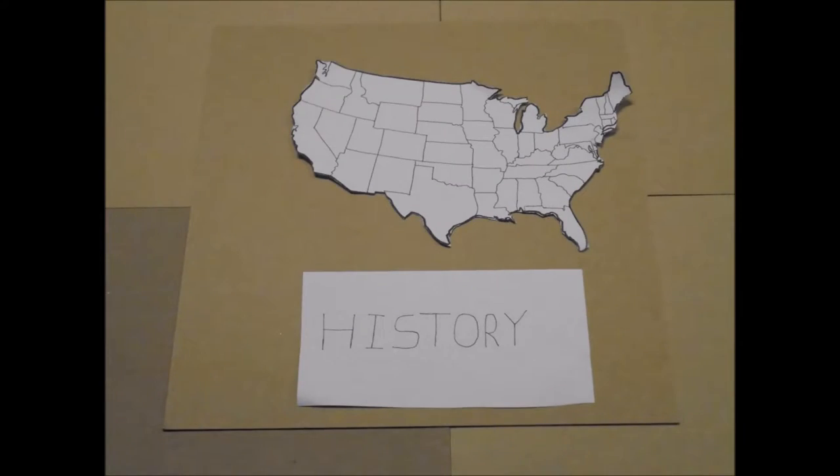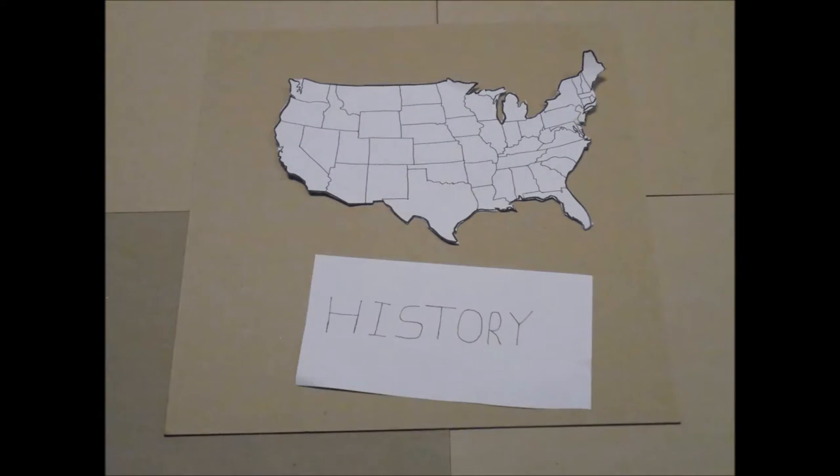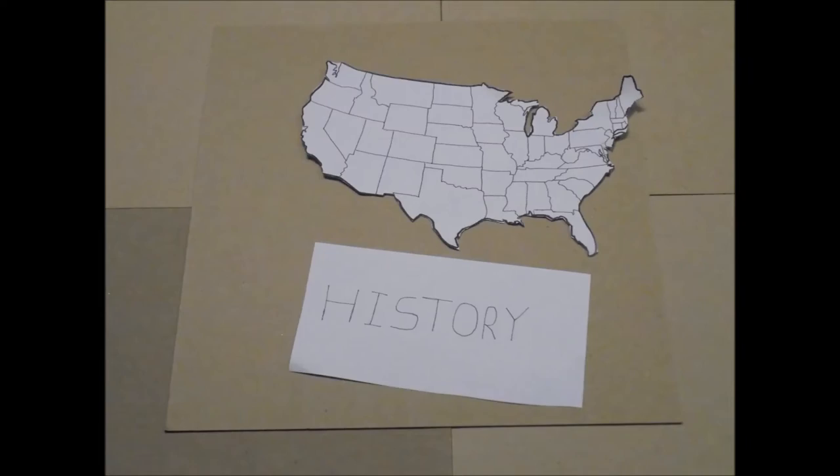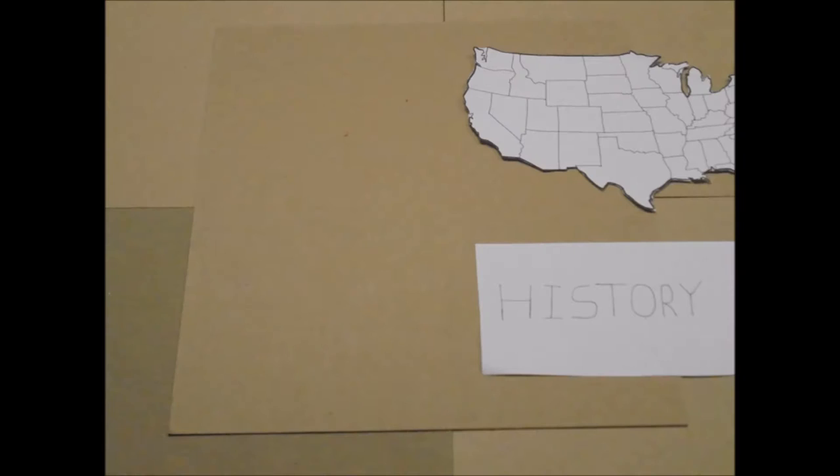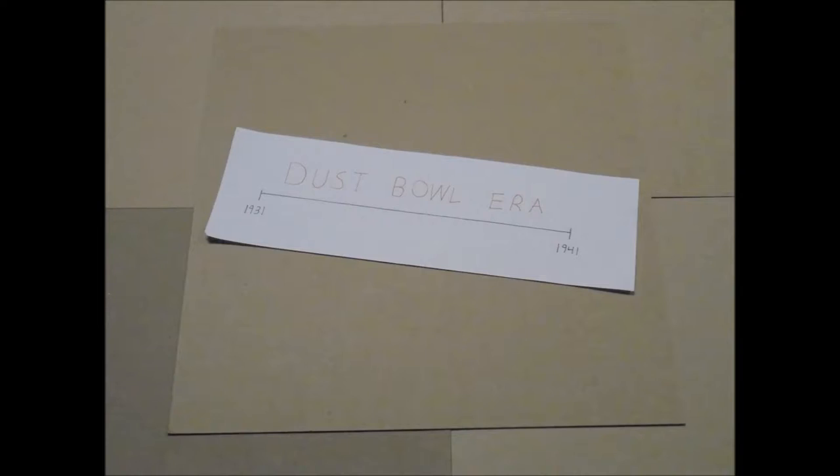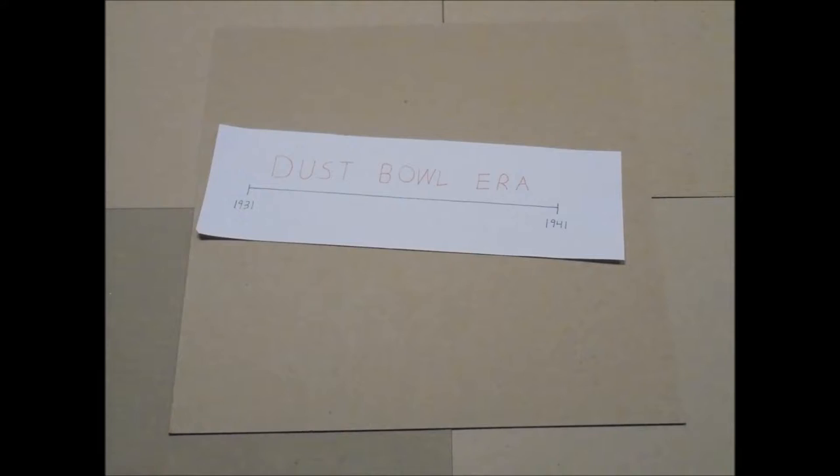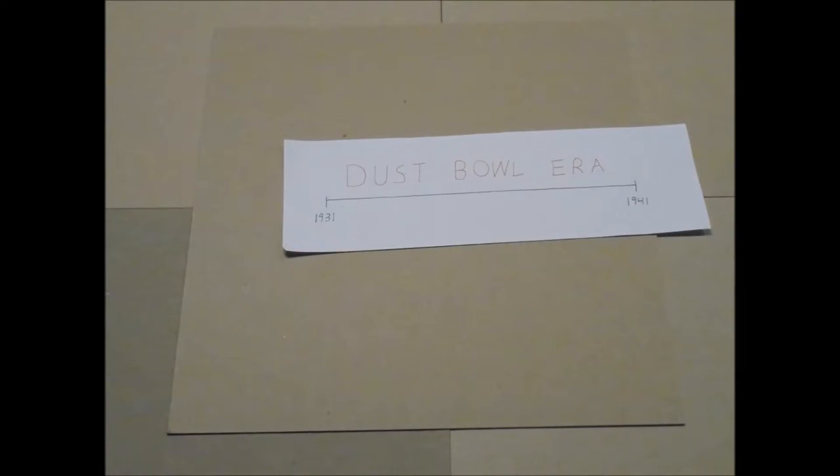The Dust Bowl was one of the worst ecological disasters in United States history. It spanned most of the 1930s and devastated entire regions in the Great Plains.